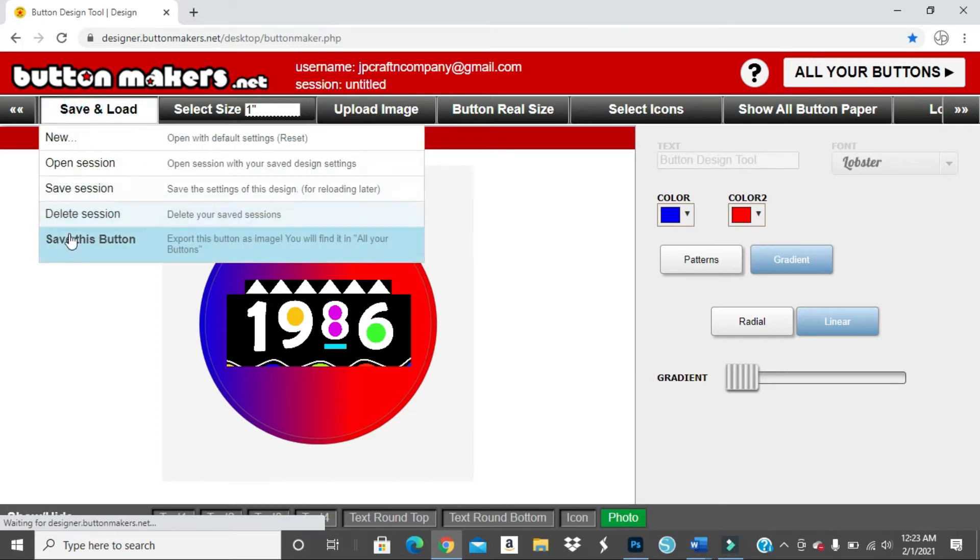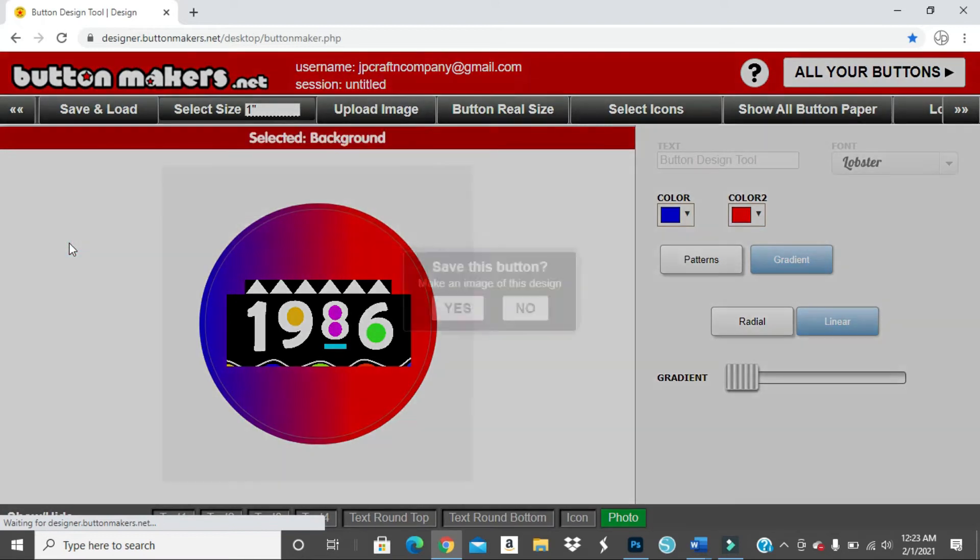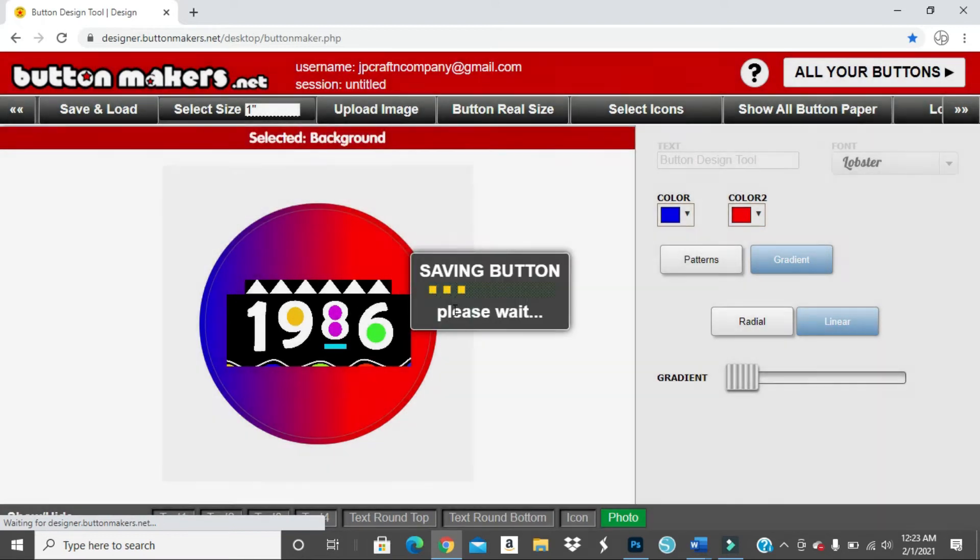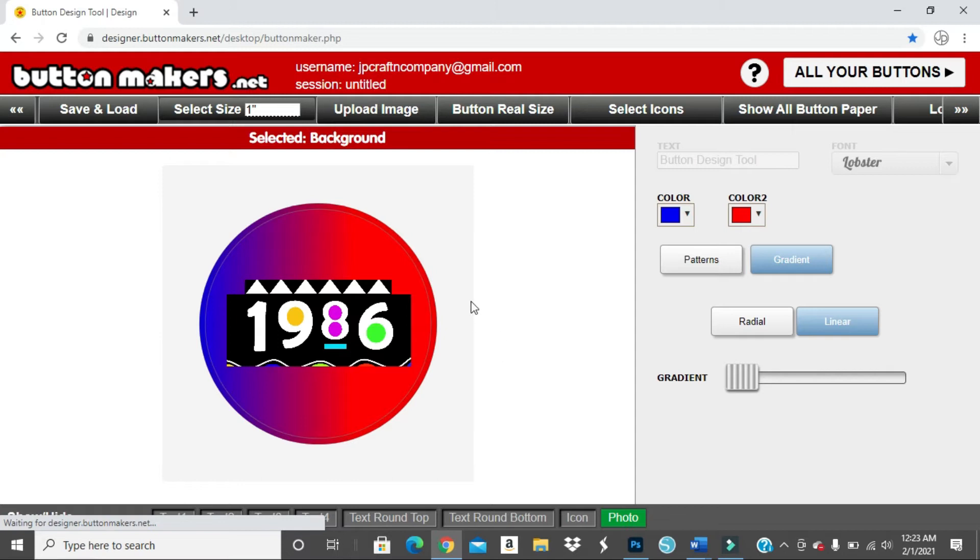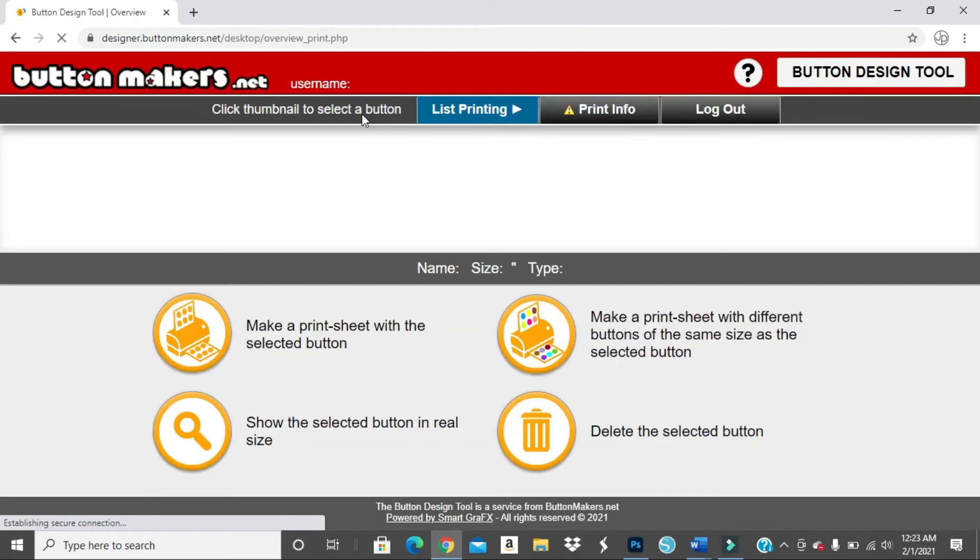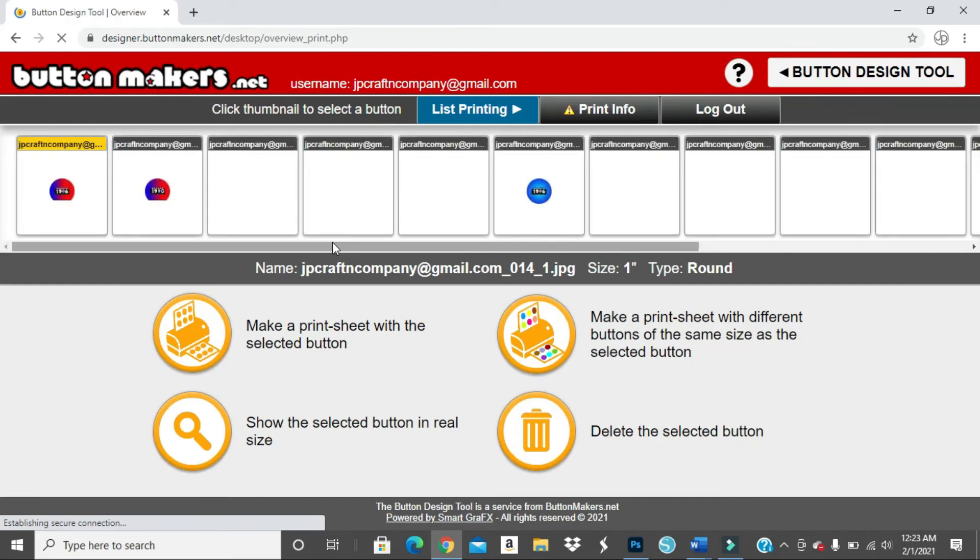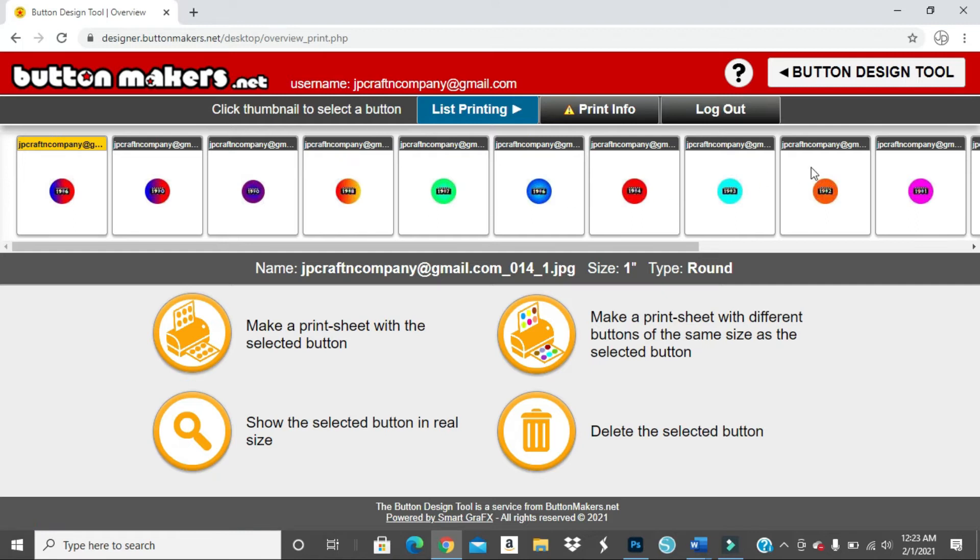Then once you have it the way you want it, then you come over to here, you hit save this button. Yes. Okay, so my button saved. So now you want to go up here where it says all your buttons. That'll take you to all the buttons you recently just did.